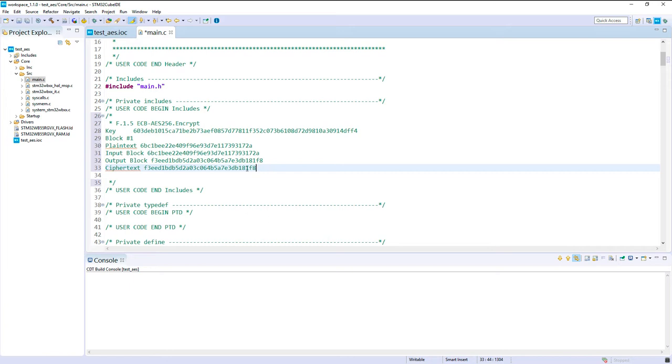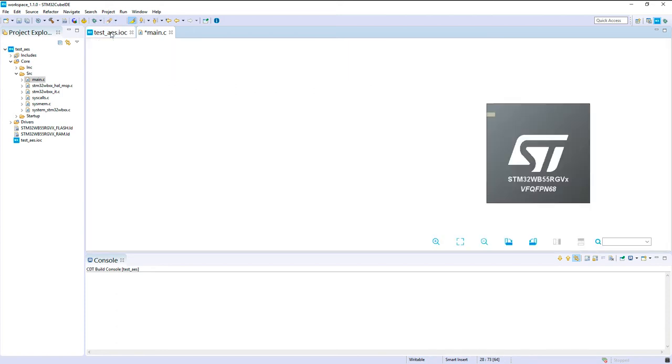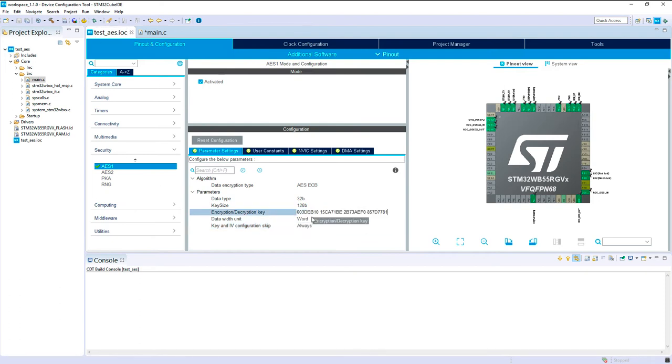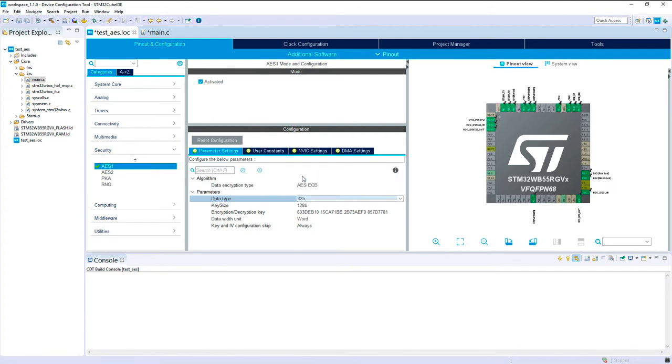So I propose now to configure the encryption inside. So I will copy the key value because if I come back here, I can now just copy paste. Then we can decide the data type of 32-bit or 16-bit or 8-bit. So I propose 32-bit, it would be easier to convert.